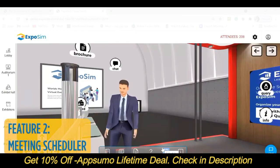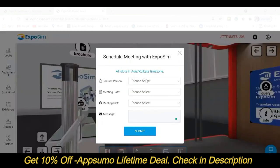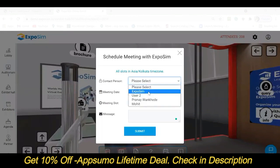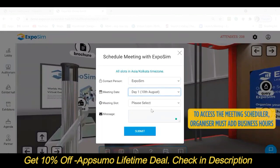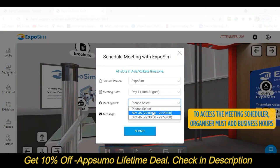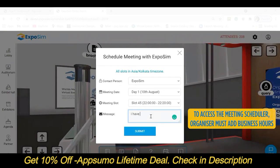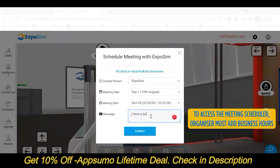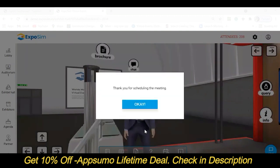Meeting Scheduler allows visitors to have live personal meetings with the booth owner. They can schedule a meeting from the booth itself. Once the meeting is scheduled, the booth owner can see it in the meeting request column.